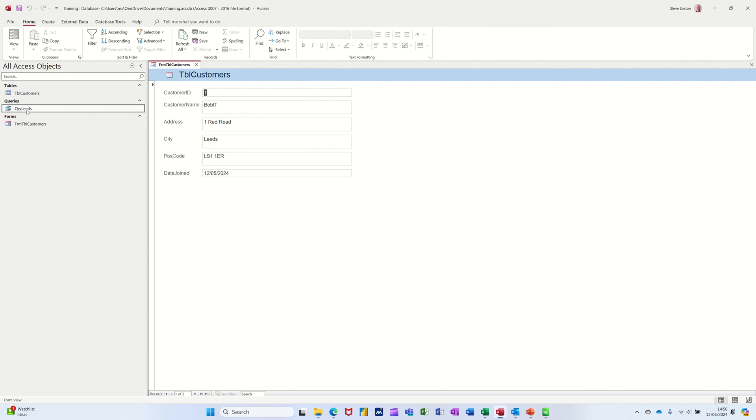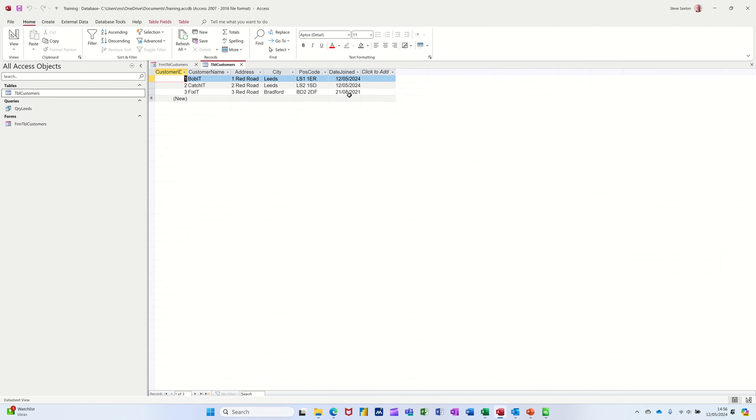Now, the other feature I haven't looked at yet is reports. So the output of a database is reports. Although some people print off forms. Some people just print off this. Which is like a spreadsheet. That's okay.